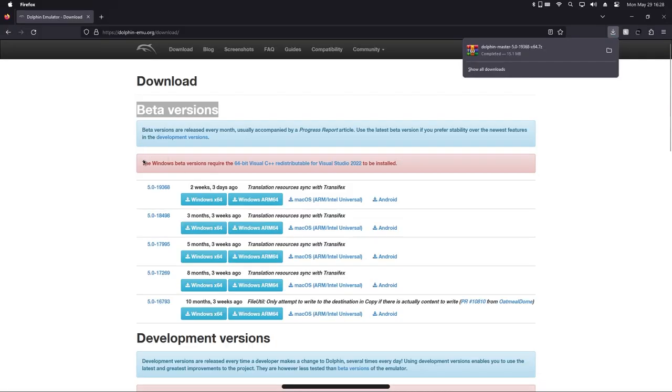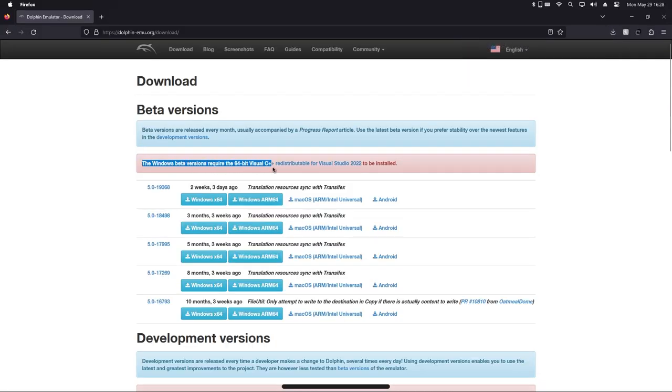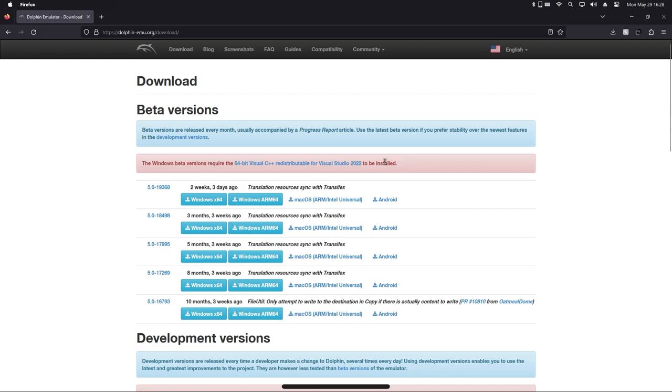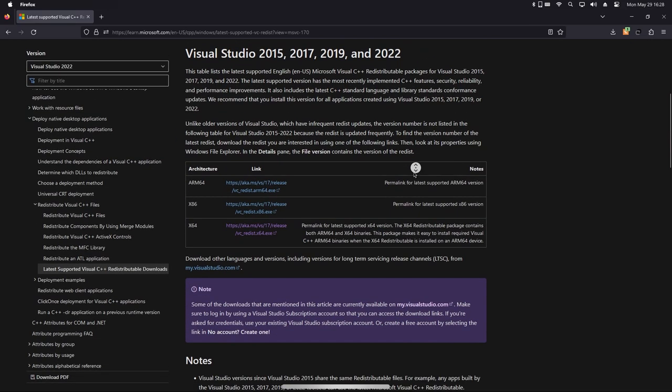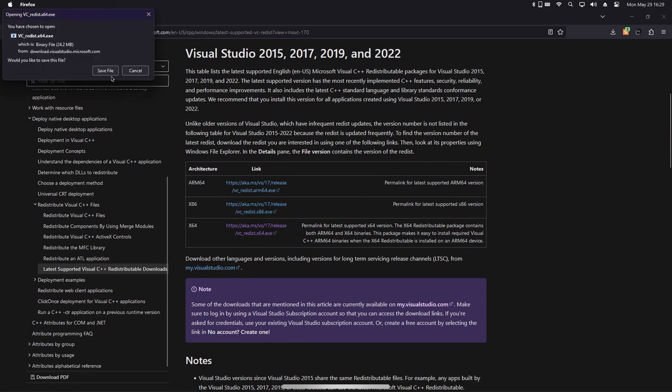As the website says, we also need the Visual C++ redistributable in order to be able to use Dolphin. So click on the blue link and scroll down until you find this table where you can click on the link titled x64.